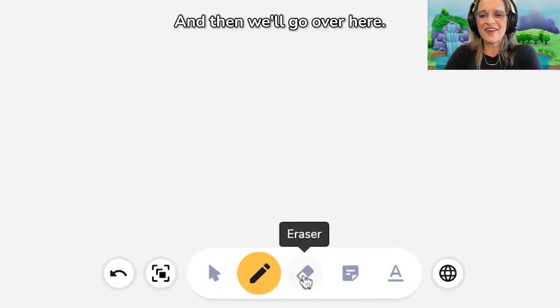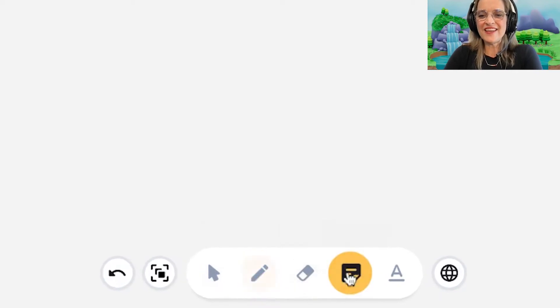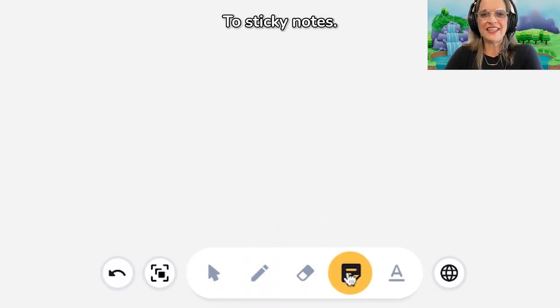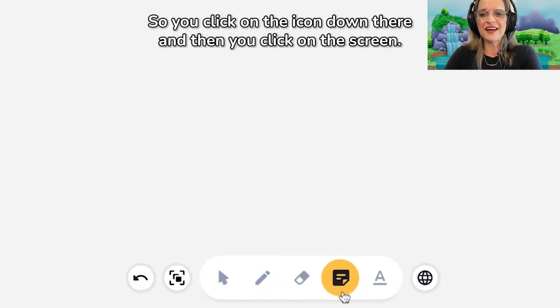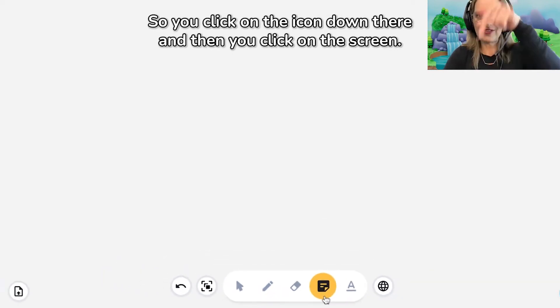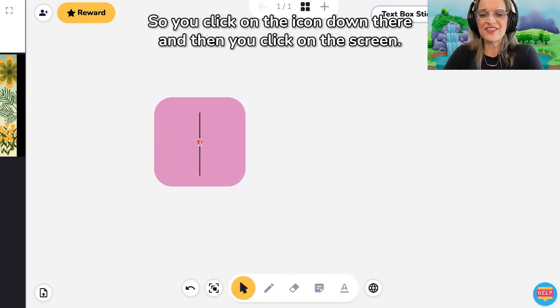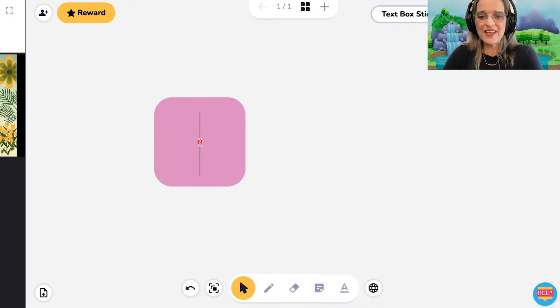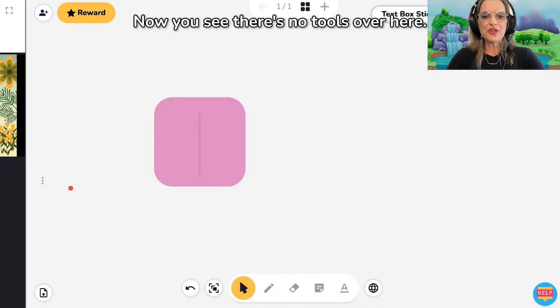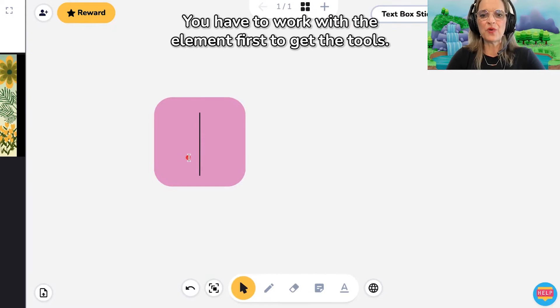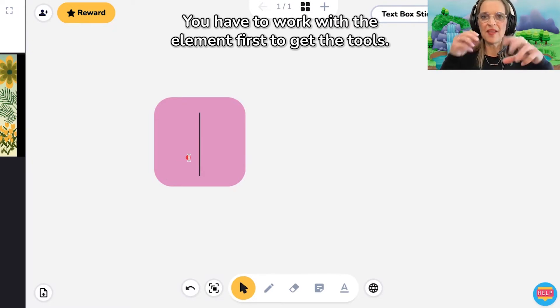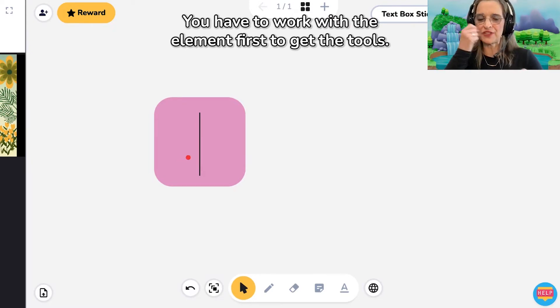And then we'll go over here to sticky notes. So you click on the icon down there and then you click on the screen. Now you see there's no tools over here. You have to work with the element first to get the tools.